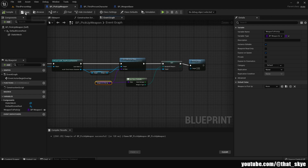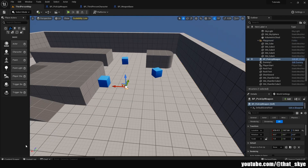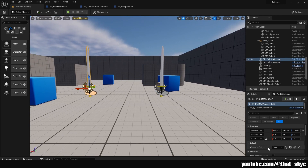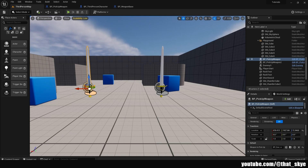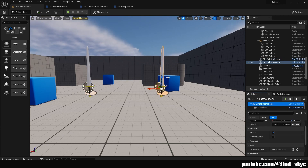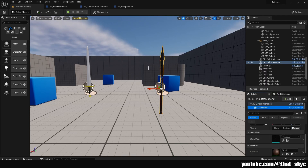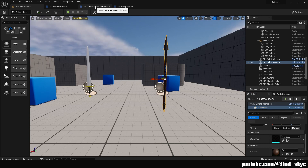Compile and save, then go into the level. Drag in the pickup_weapon blueprint and duplicate it with Ctrl+D, placing them next to each other. For the first one, under defaults, click 'weapon_to_pick_up' — it shows only weapons because we set it as a weapon_base class reference. Set the first to 'Sword' and the second to 'Spear'. On the spear pickup, you can also change the static mesh to a spear so you can tell them apart.